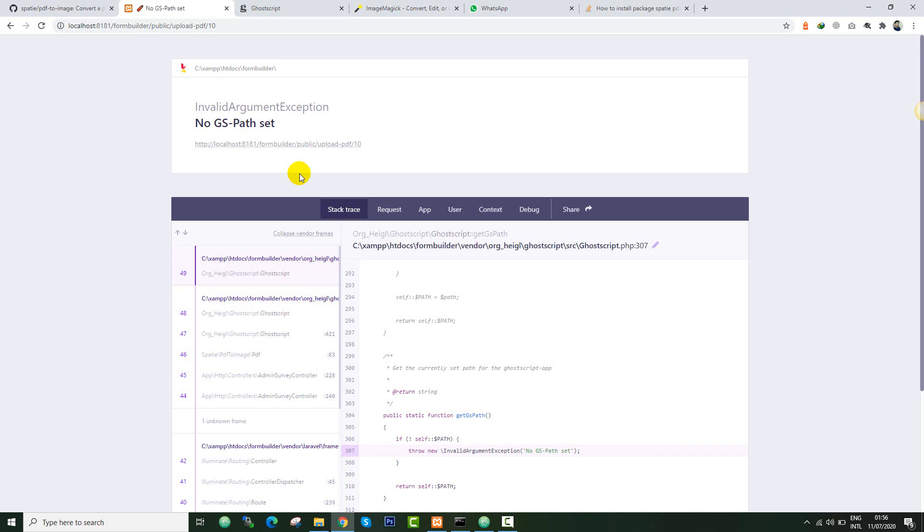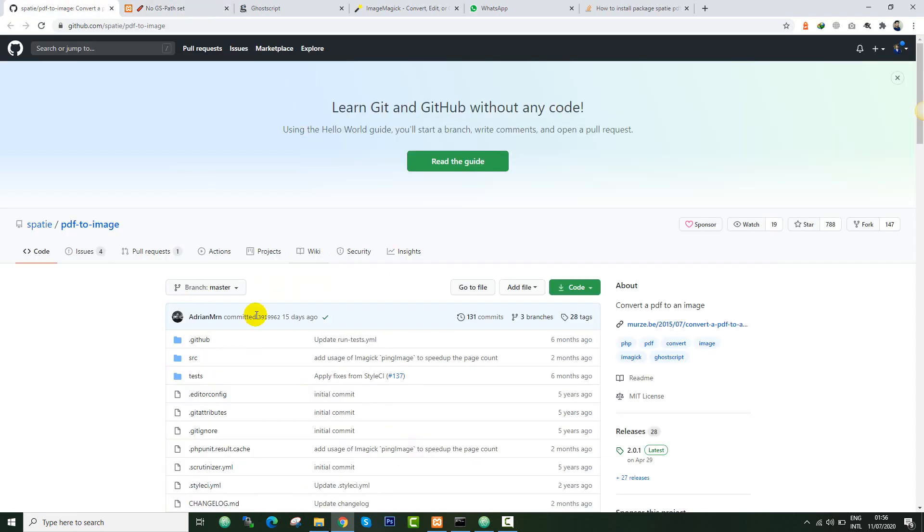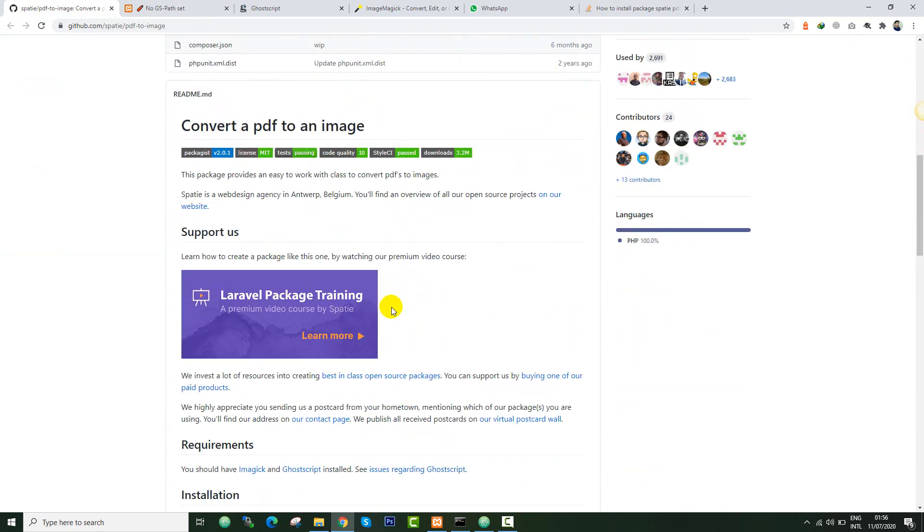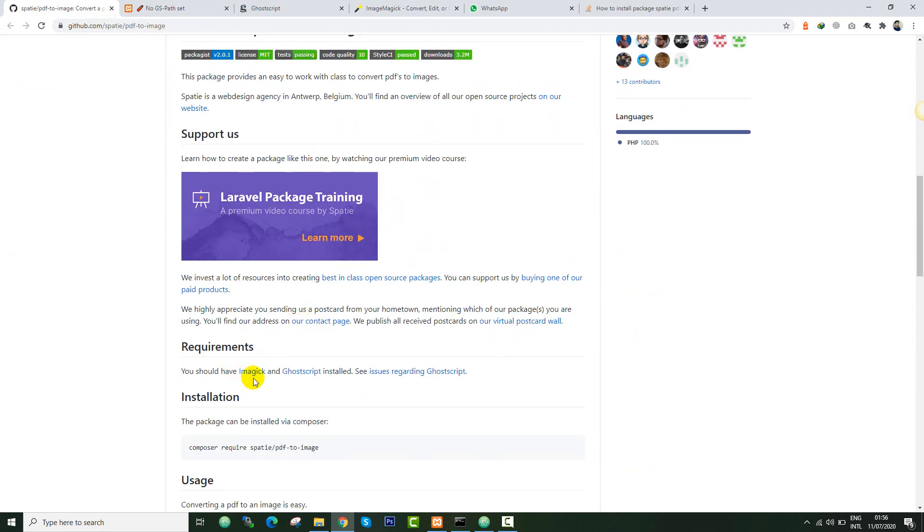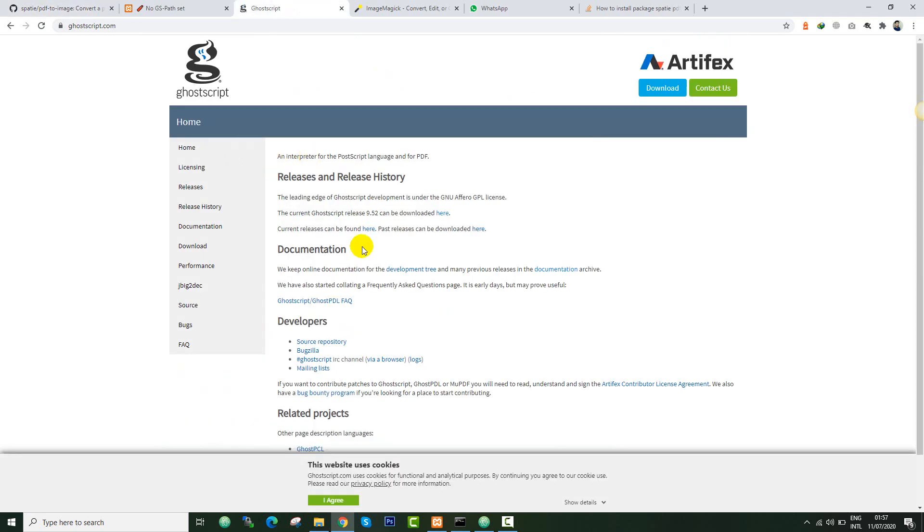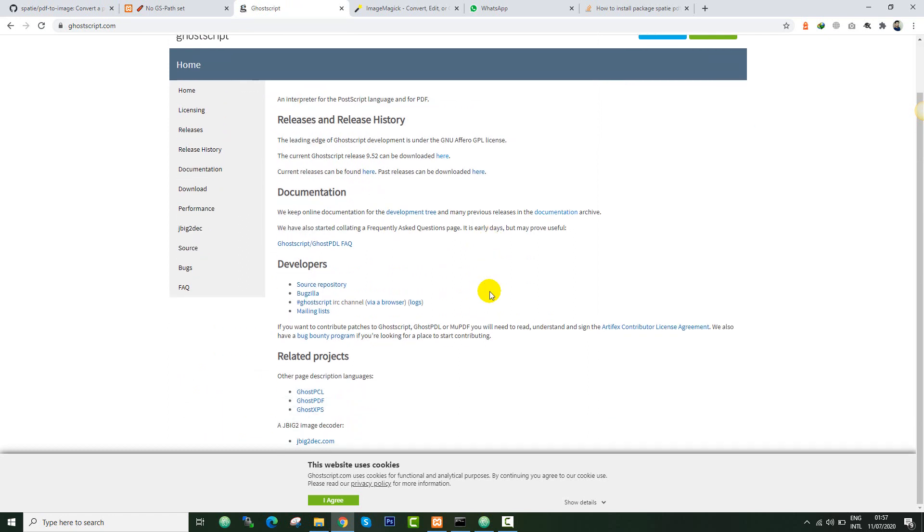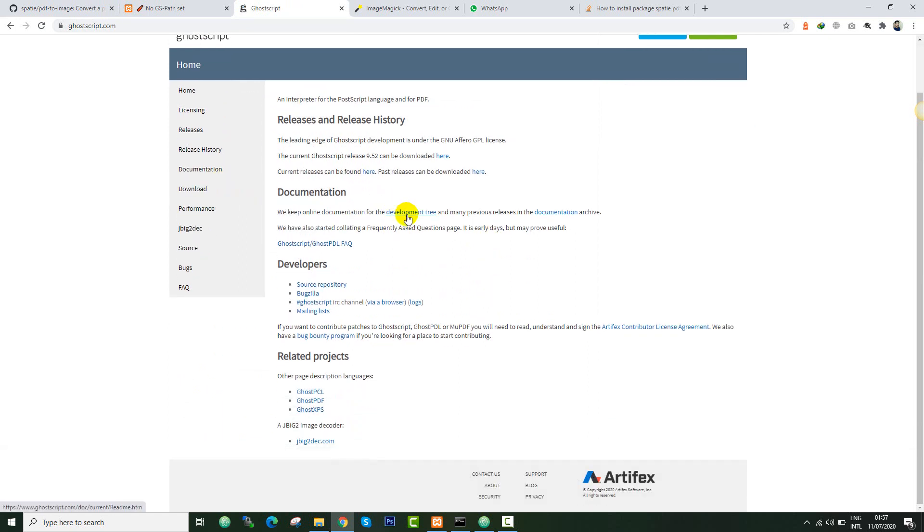This video is all about fixing this error. On the official GitHub link for the Spasi library, they said that you must have installed ImageMagick and the Ghostscript library. So you can download the Ghostscript from here for Windows.